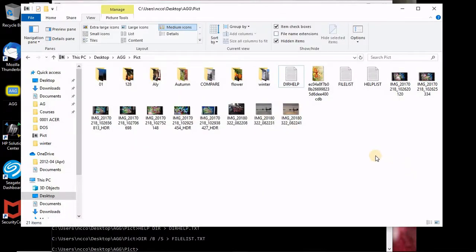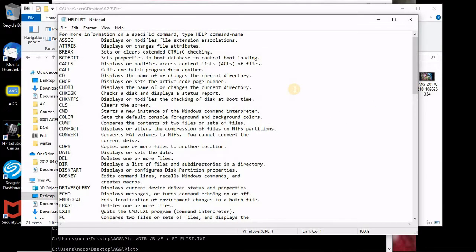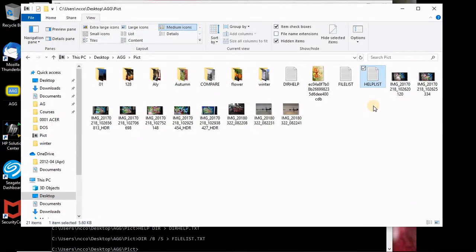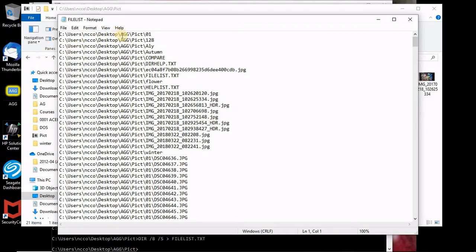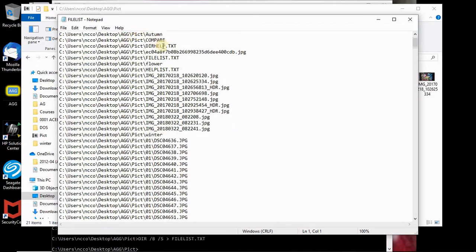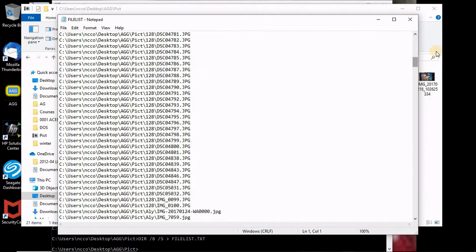So now if I go here, I will find three text files. File list. If I open it, oops sorry, this is the help file list. Here we are. See, C users NCC O desktop slash AGG slash blah blah blah. Those are the folders and here is all my files.